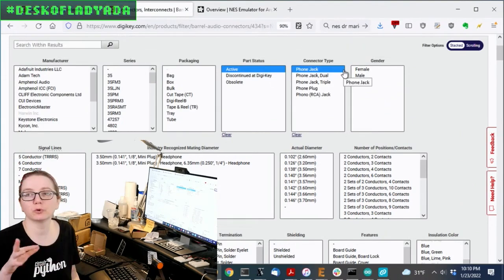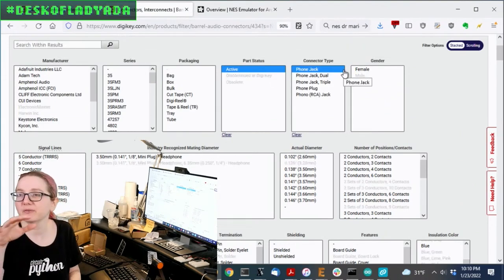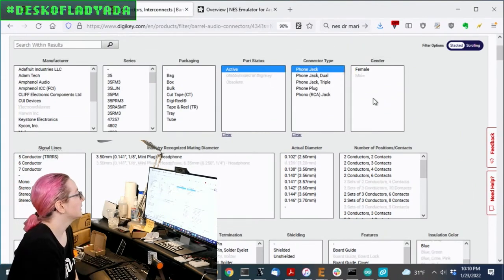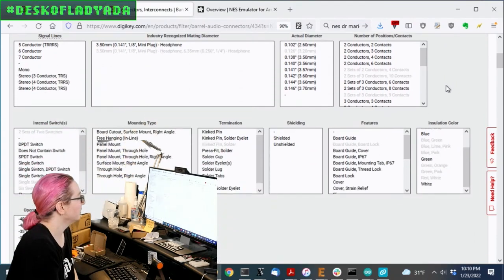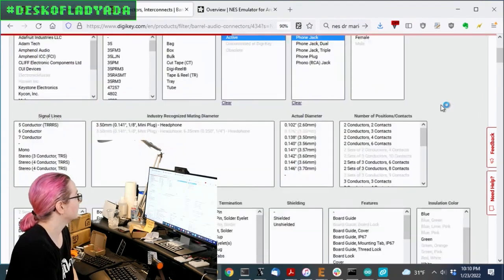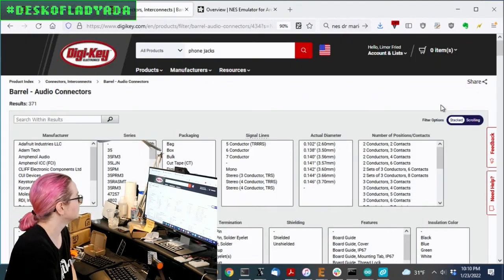So let's go for, we want active, and we want jack, and we don't want dual or triple, right, where you have 3 to 0. We want singular, and we don't want RCA, so that's fine. So let's apply that filter.